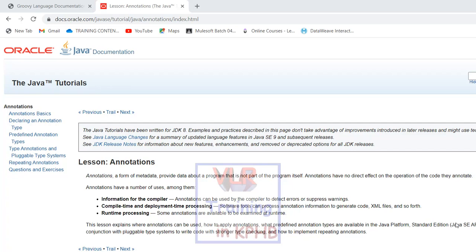Annotation has a number of uses. Annotations can be used by the compiler to detect errors or suppress warnings. Compile-time and development-time processing: software tools can process annotation information to generate code, XML files, and so forth.